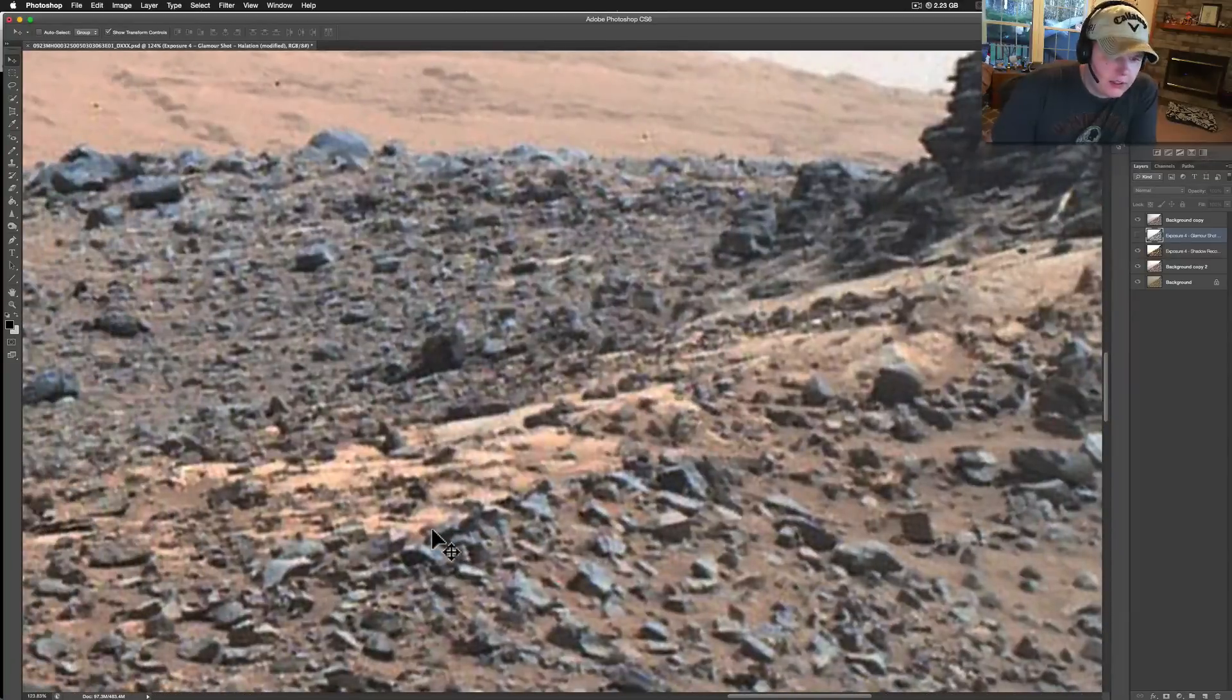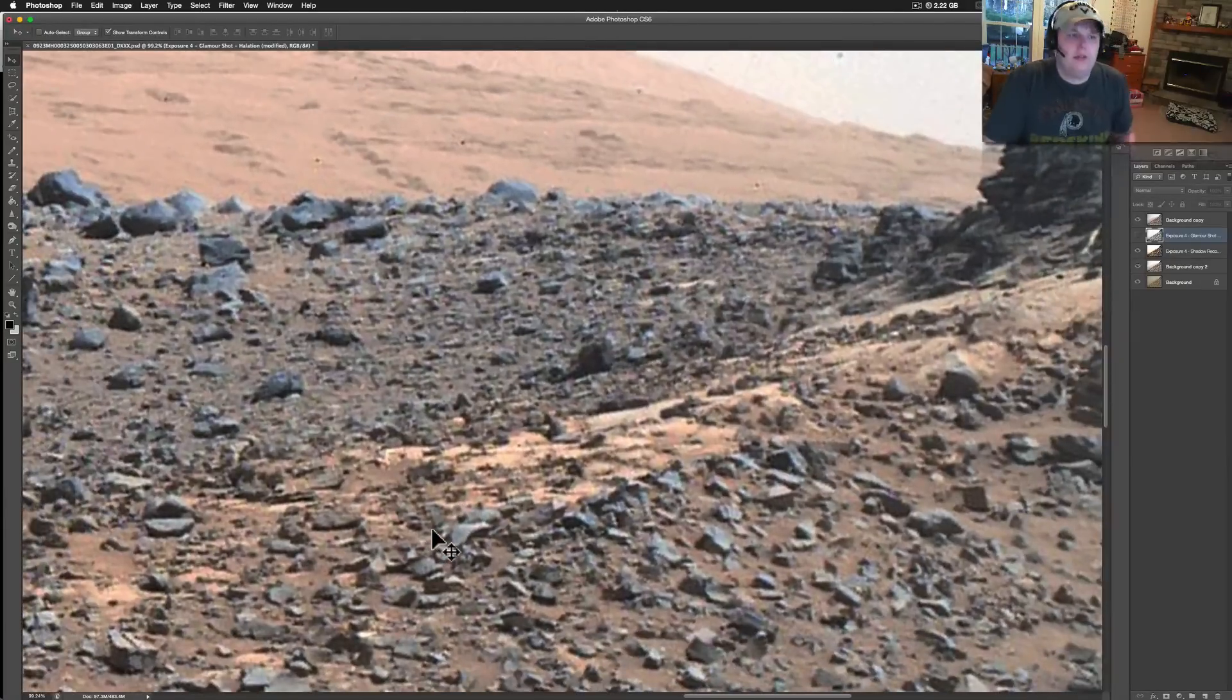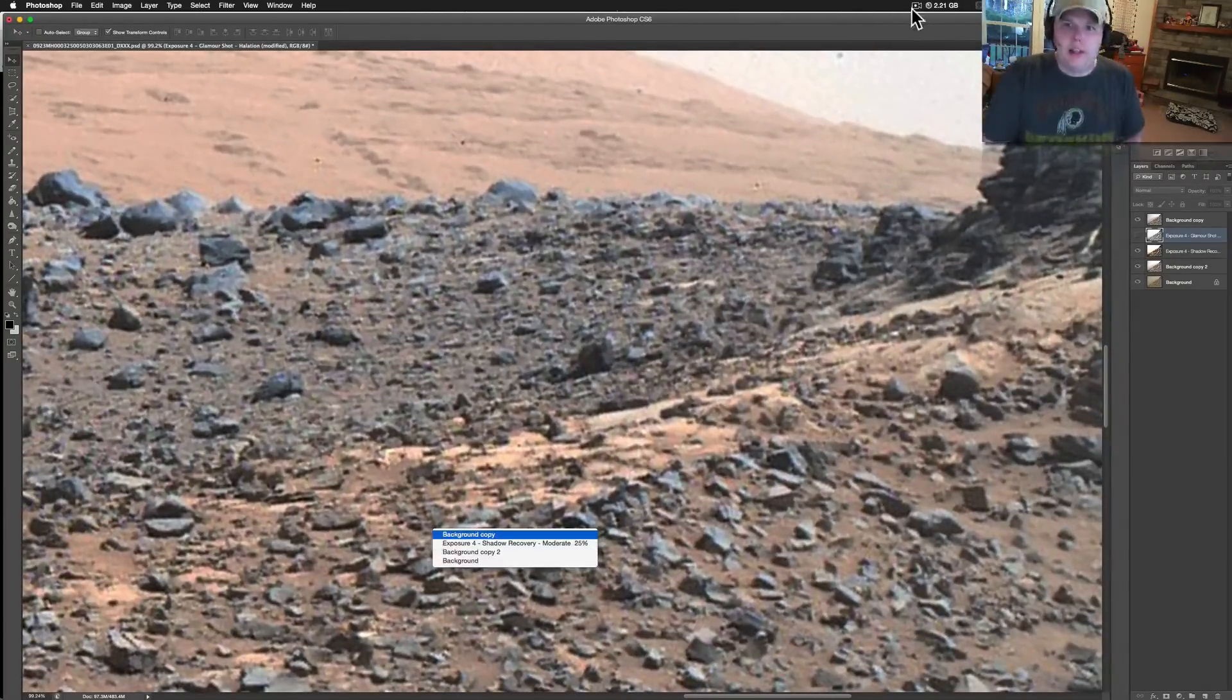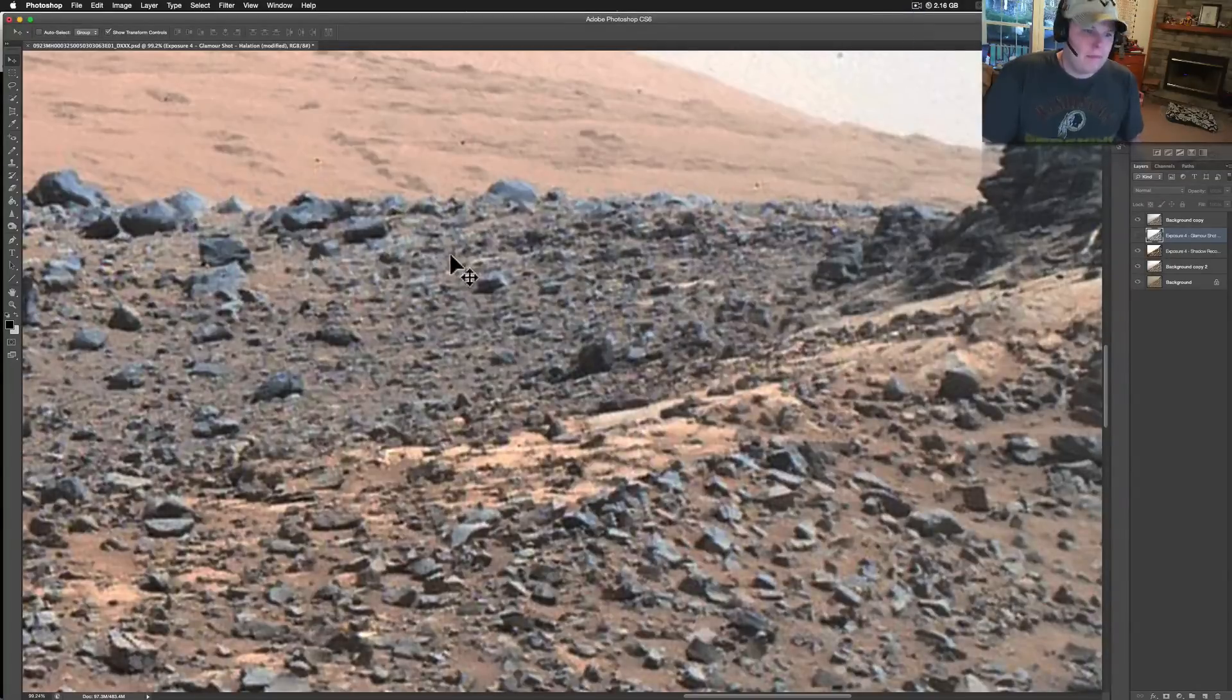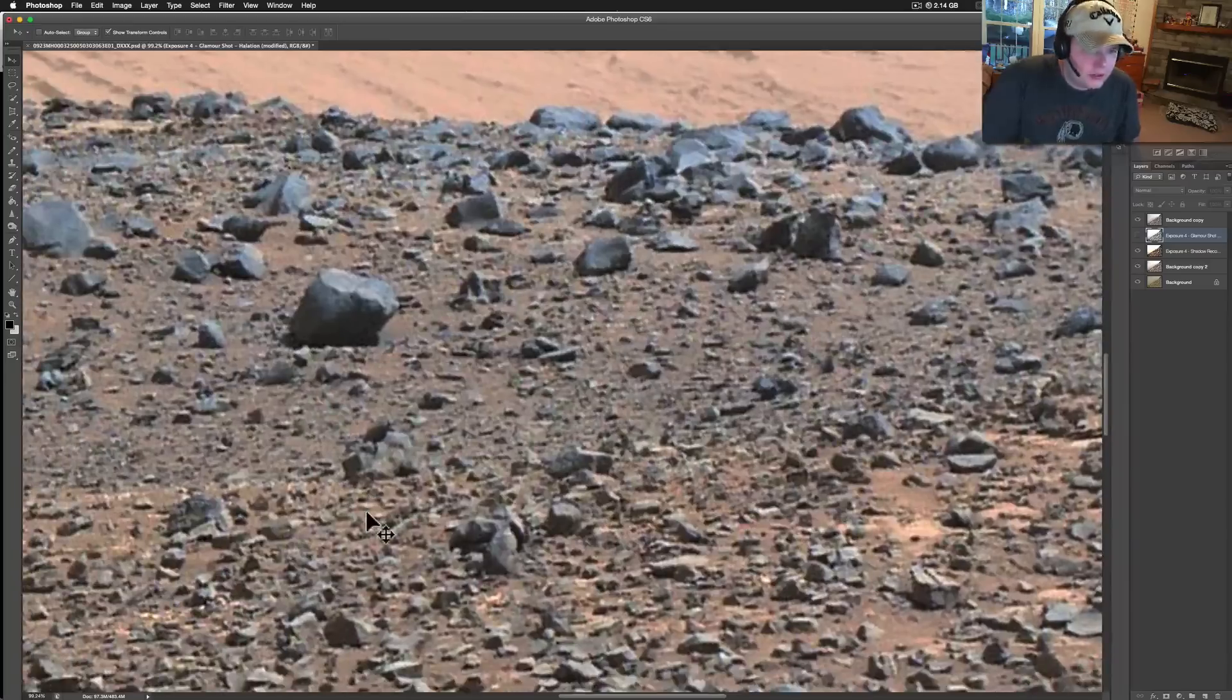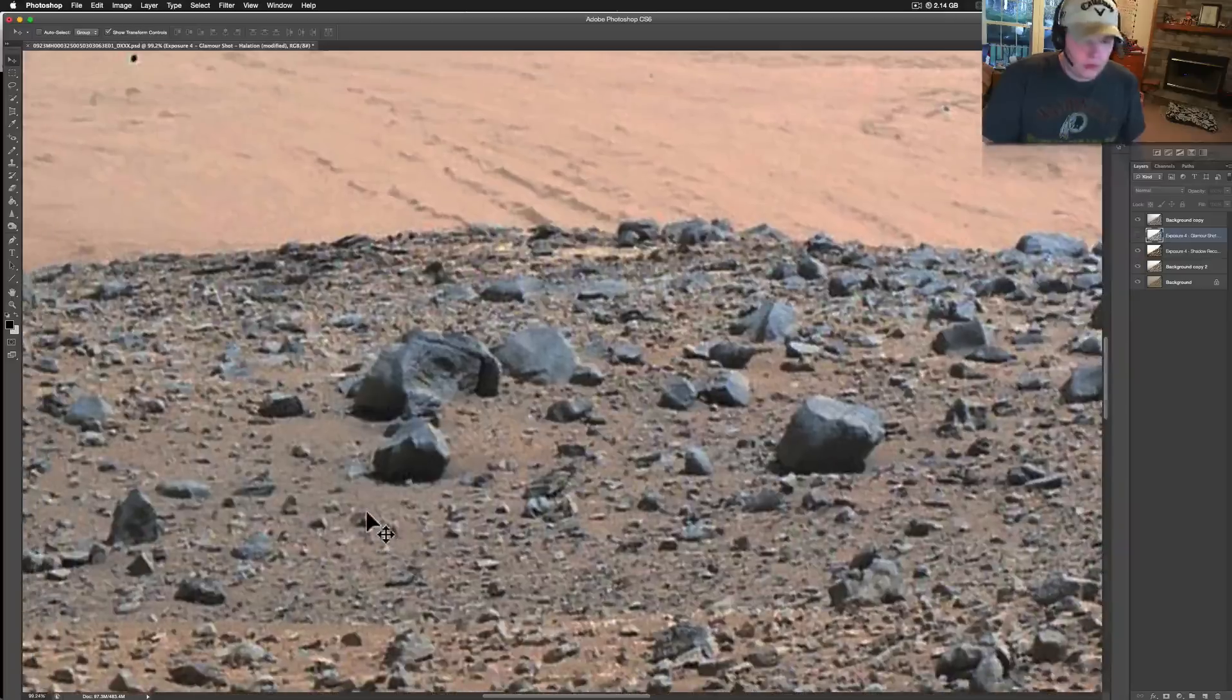I'm not sure how big this stuff is. Like I said, they don't really give scale, especially with these because most of the time this camera is usually taking pictures really close of stuff. If you look at the MAHLI camera's pictures the rest of the days, usually they don't look like that. So yeah, they're usually not like that. Usually they're up close on things.